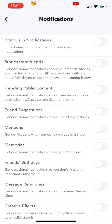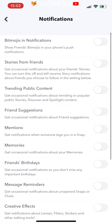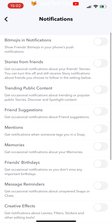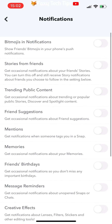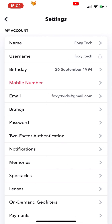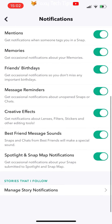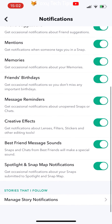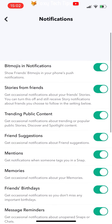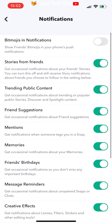You can also disable all notifications by coming here. Here on the notifications page on Snapchat, you can enable or disable any of these notification options to only receive notifications that you want to know about.